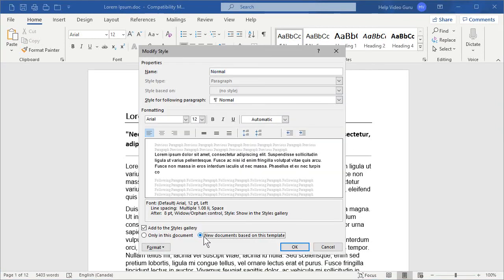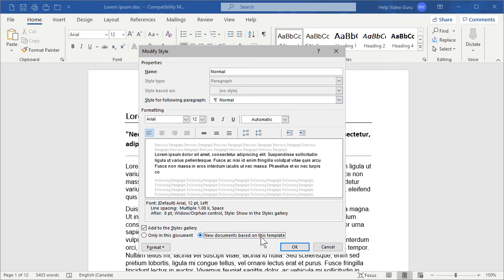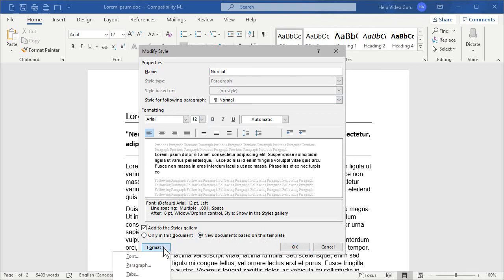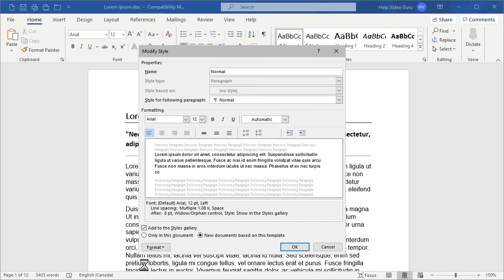Once again, if we want it to apply to any new documents, we're going to have to re-select new documents based on this template. Now, we see our Arial 12 is already in effect, but in the lower left-hand corner, there's this little format area. If I click here and go down to Paragraph, then I get to adjust the paragraph settings for my normal style.